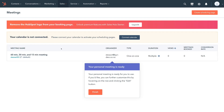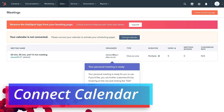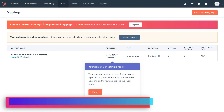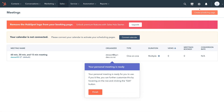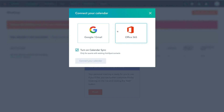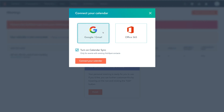The first essential activity we need to complete before creating our scheduling page is to connect our calendar with HubSpot CRM. You can either connect your calendar here or within settings. Simply click Connect Calendar, then choose the most appropriate calendar for your scheduling page. We use Google Workspace for our business, so we're going to connect our Google Calendar, then click Connect Your Calendar.